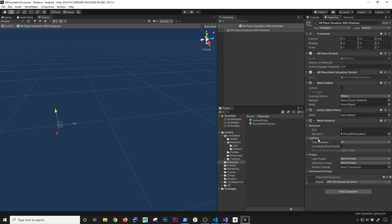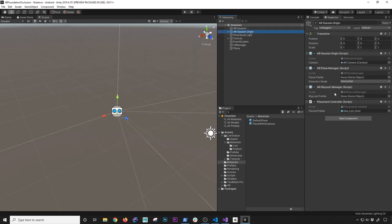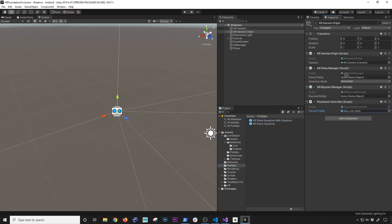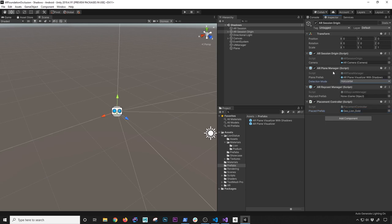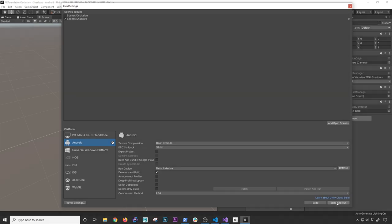Let's go back and remove those three test objects. In the AR session origin we should have the AR session origin, the plane manager, the AR raycast manager, and the object we're going to use — the gold lion. The plane manager doesn't have a plane prefab right now, so we need to add the visualizer with shadows we just created. This will allow shadows by using the material we made. We'll set it to detect horizontal planes — I don't think we need wall planes in this case. Then I'll go into build settings, build for Android using the scene called 'shadow', and then show you the results.